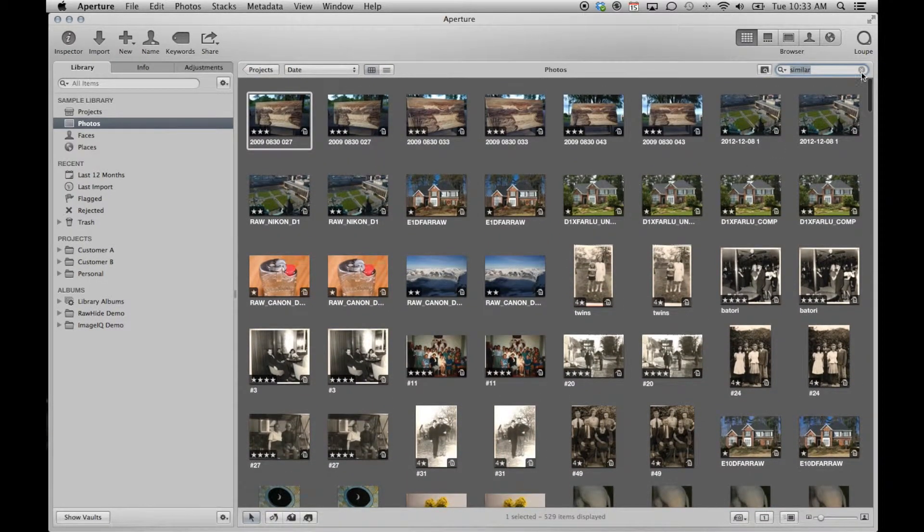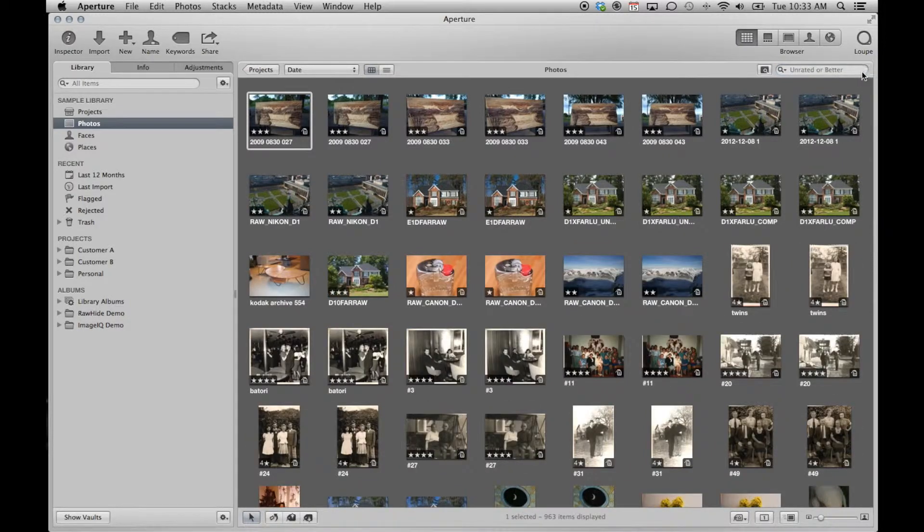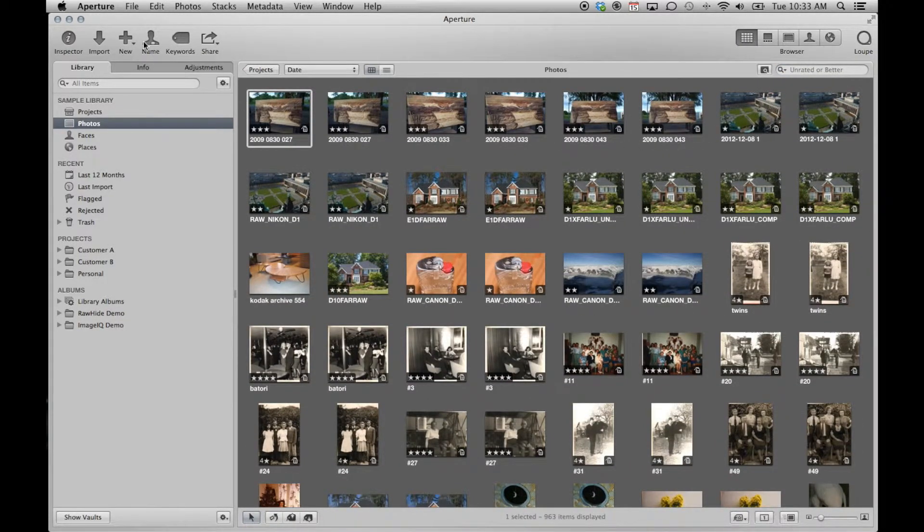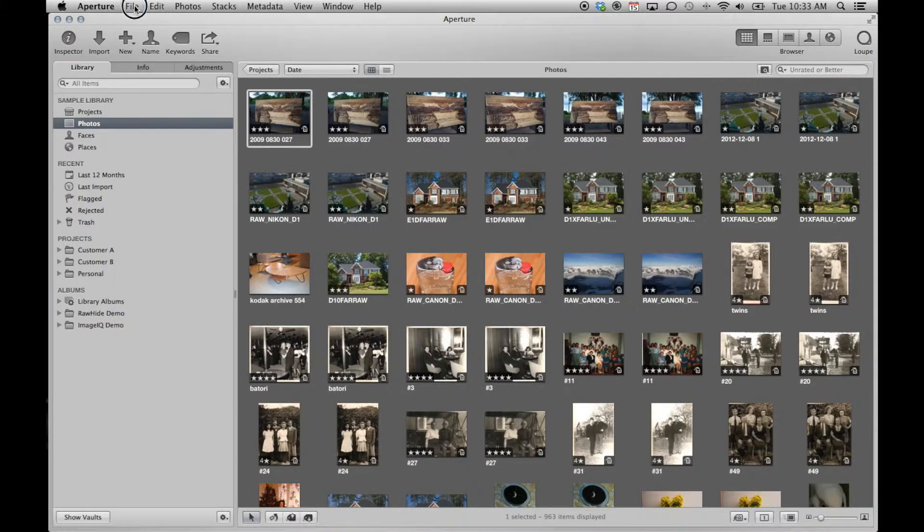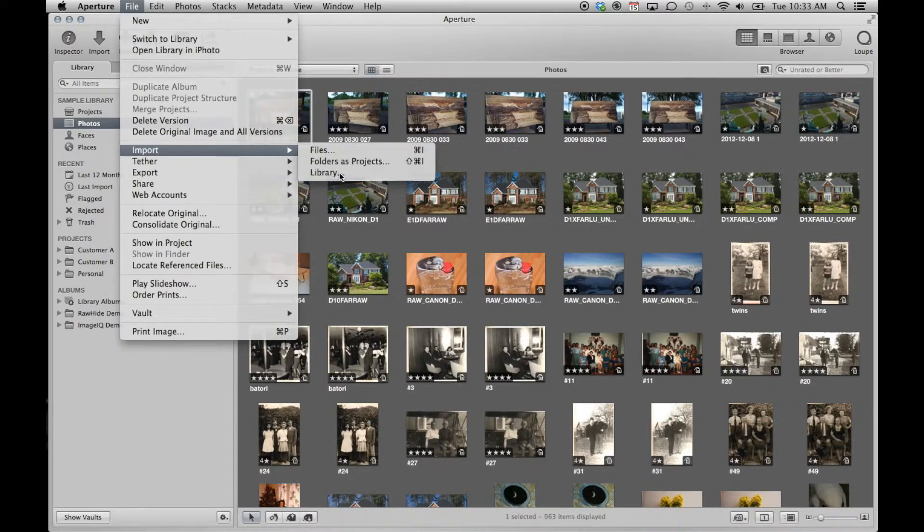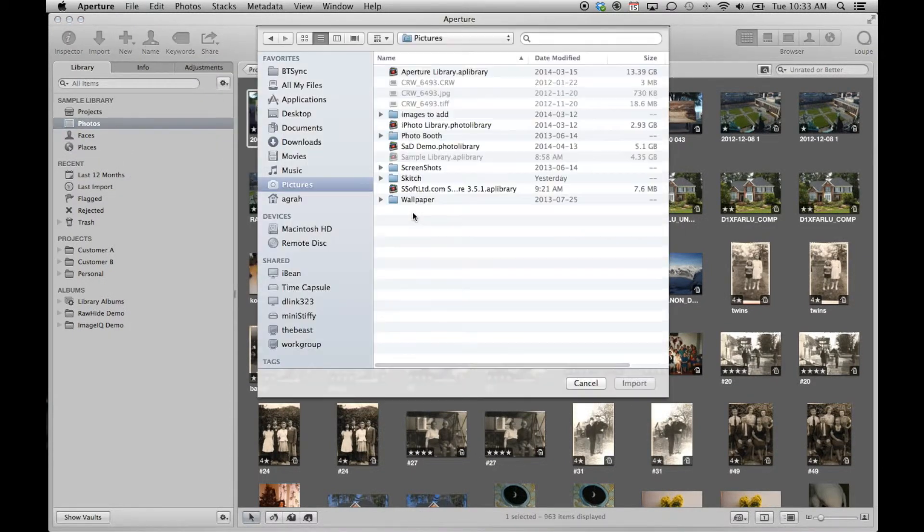Because Smart Albums are such a powerful Aperture feature, let's go ahead and create them. To do so, we'll import a set of pre-made Smart Albums available from our website.